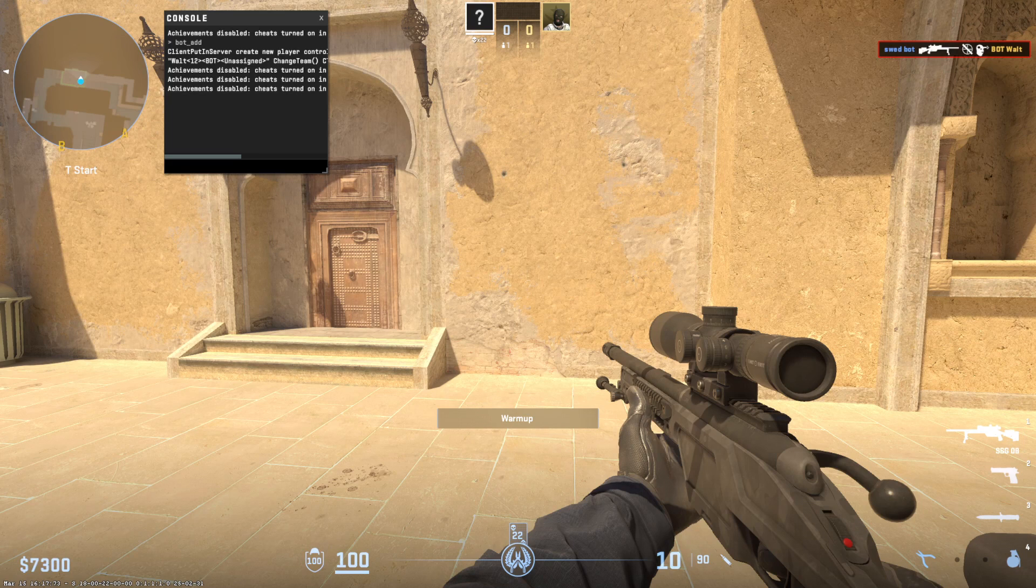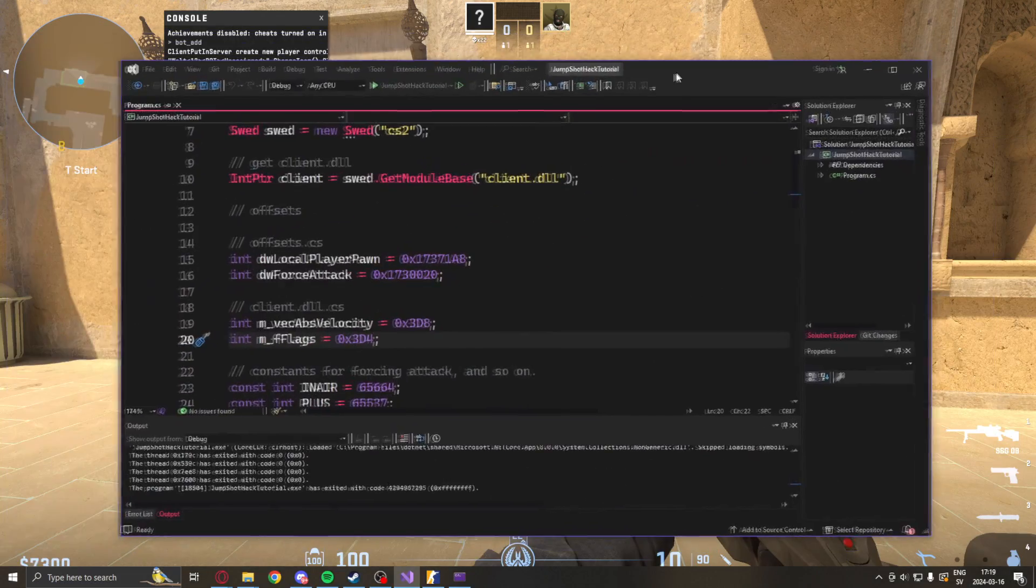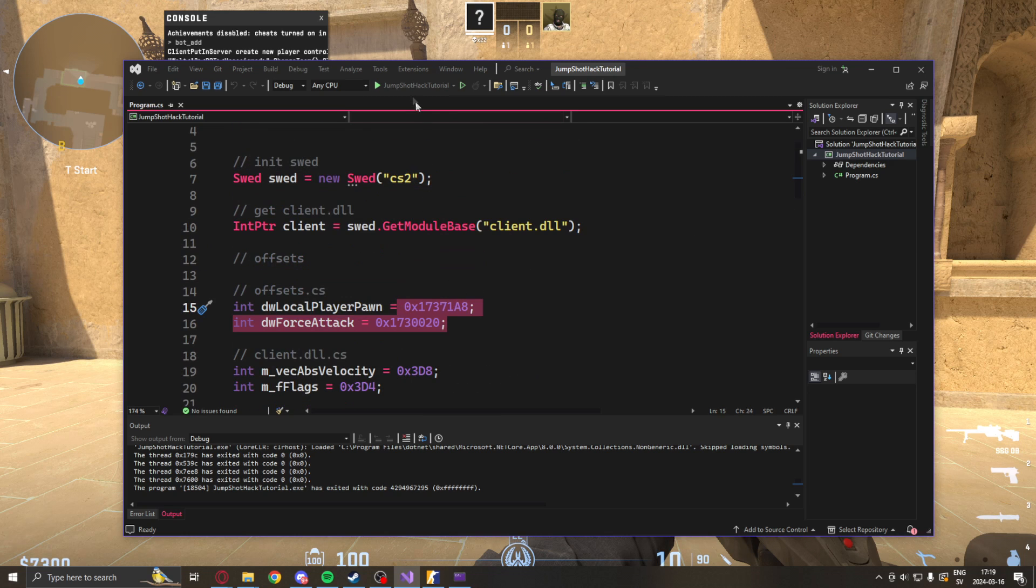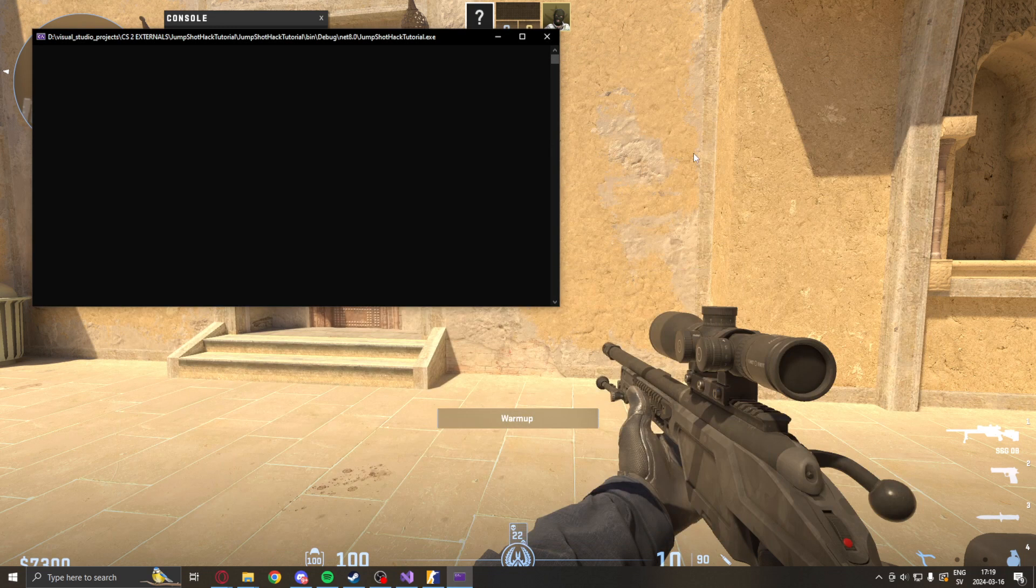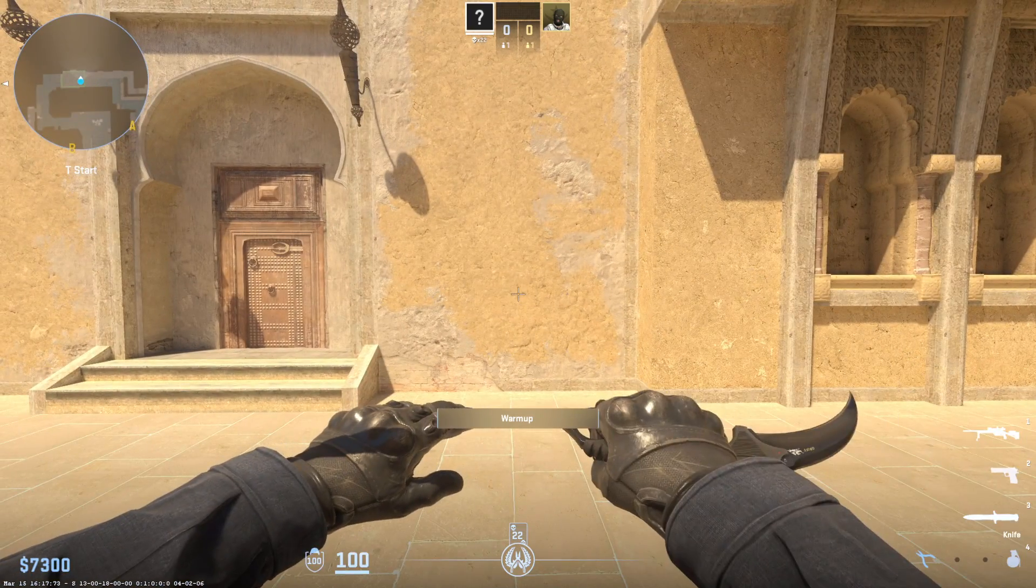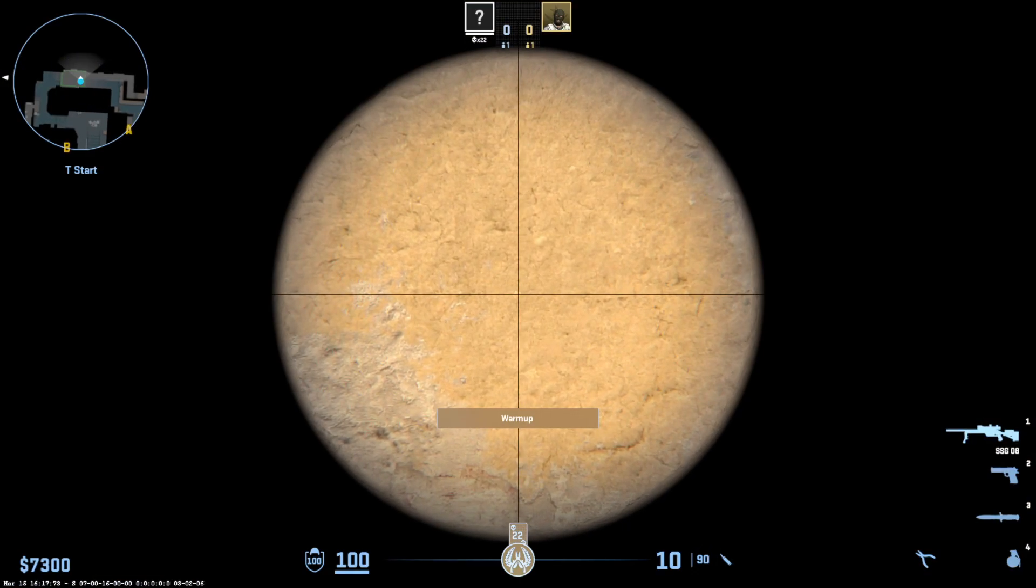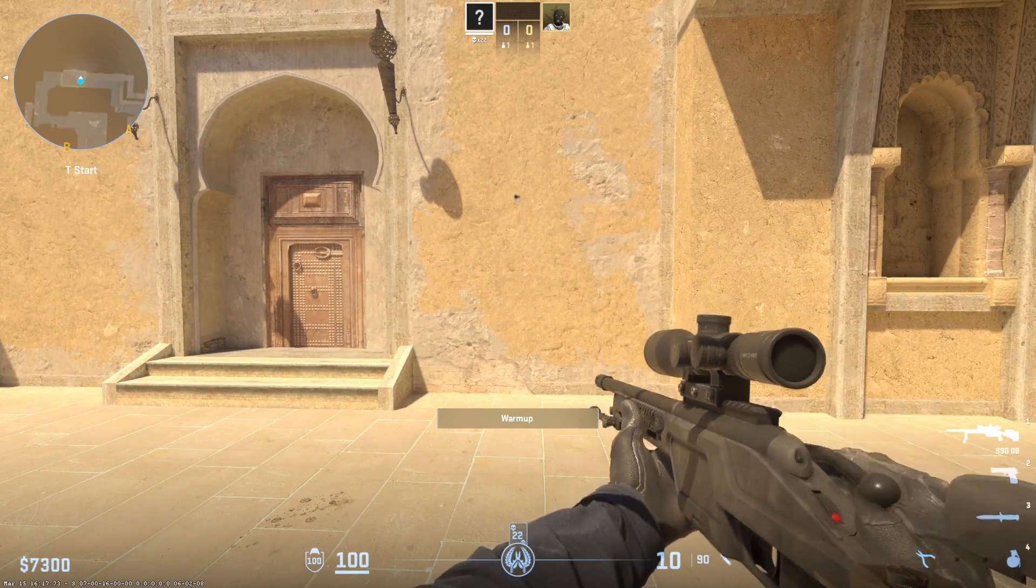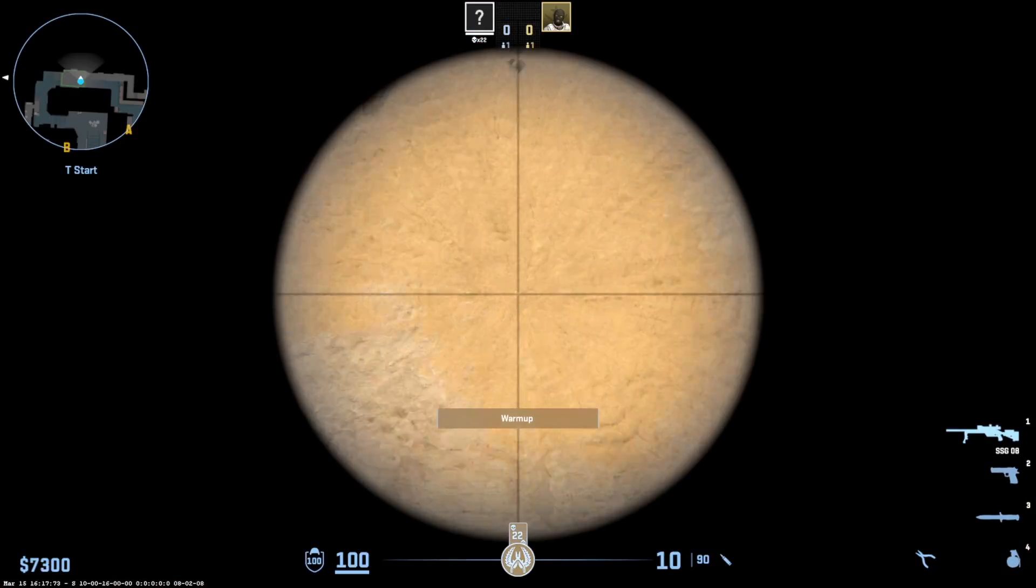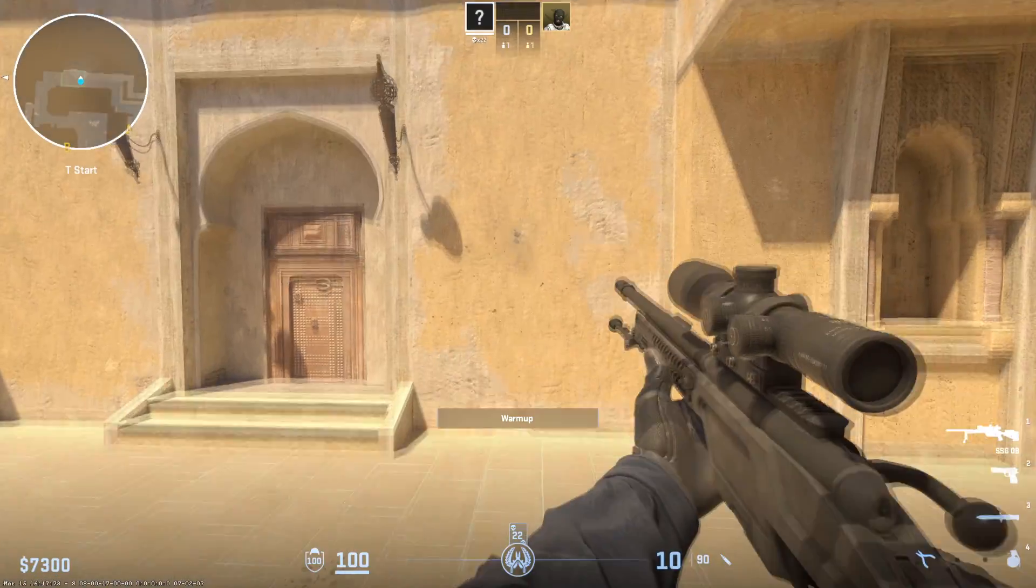Alright, so in a practice game on Mirage, let's showcase this jumpshot hack. If we bring out the project and if all the offsets are updated and the logic is okay, we should be able to just click play. And here, once we're in game, we hold the hotkey, mouse 5, and we jump. It should shoot when we reach the maximum height. Great! Oh, look at that.